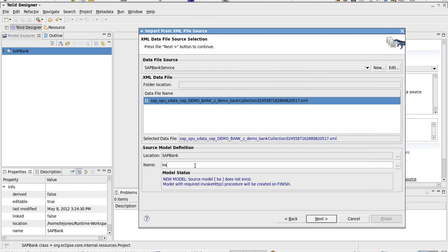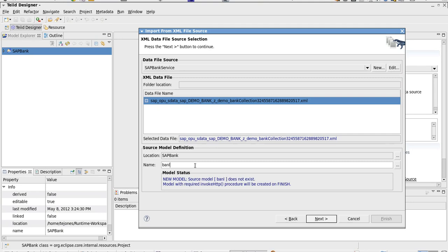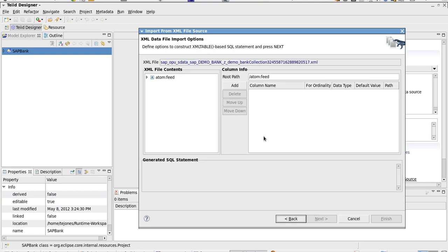We've got our connection profile created. It's going to load the data into our importer. Then we'll need to create a source model or a source view. This will be used for connecting our model to the SAP service.